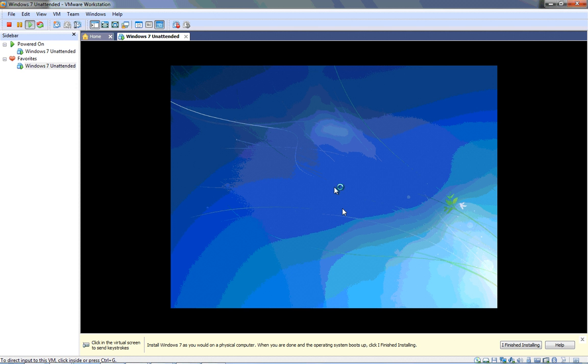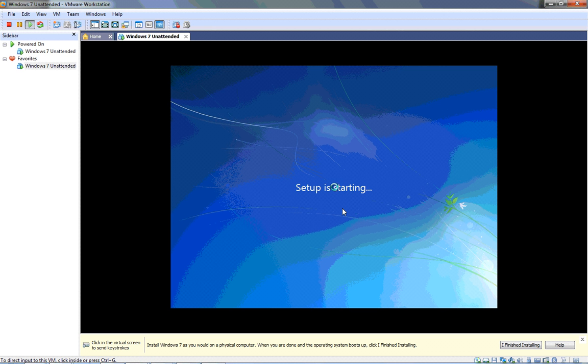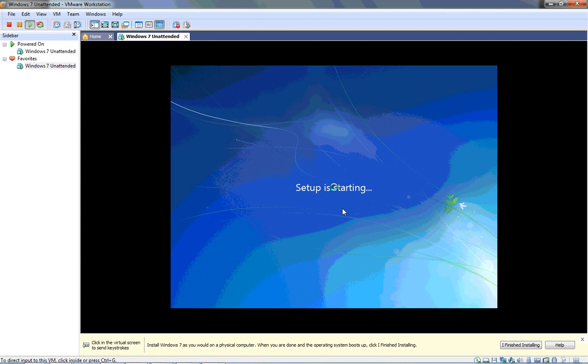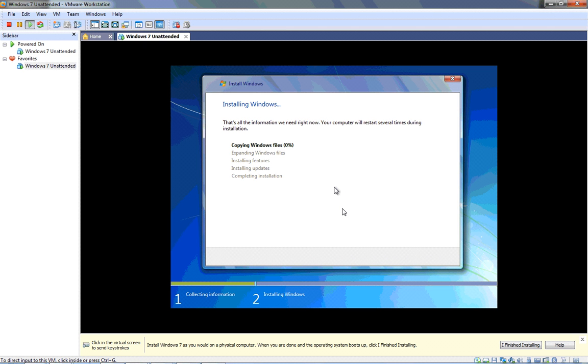If our autounattend.xml file is located on the flash drive and if it's properly formatted, we will not have to do another thing here for Windows to install. The setup program will partition and format the hard disk, install Windows, and reboot a few times. The only thing I do need to do again because I'm on a virtual machine is pull out my flash drive after the first reboot. What I'm hoping to see here very briefly—and there it is—is the Installing Windows screen, and it's copying files. If I did not have an unattended XML file, a window would have popped up right here asking me what language I want to use, but it's already found that information in the autounattend.xml file. Now all I have to do is wait for this installation to complete, so I'm going to pause this video and pick it up again after the installation is nearly done.